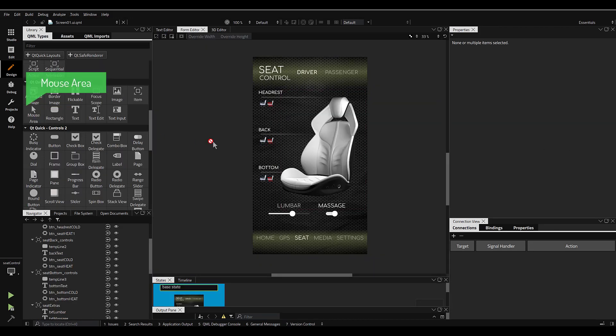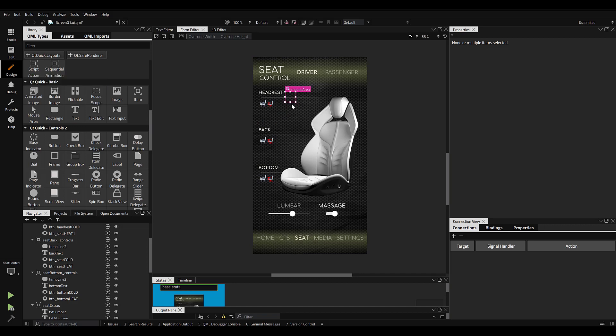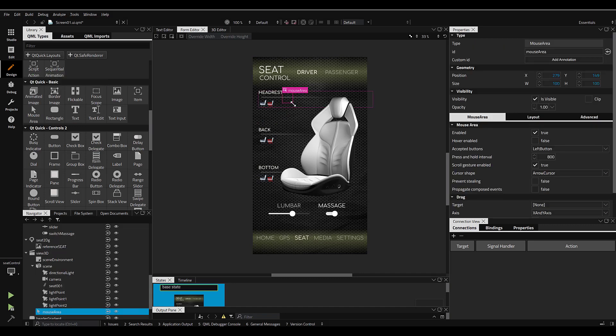Let's bring a mouse item in from the Qt Quick Basic library and scale it so it covers the entire 3D seat model. This will be our boundary for the touchscreen interactive area.